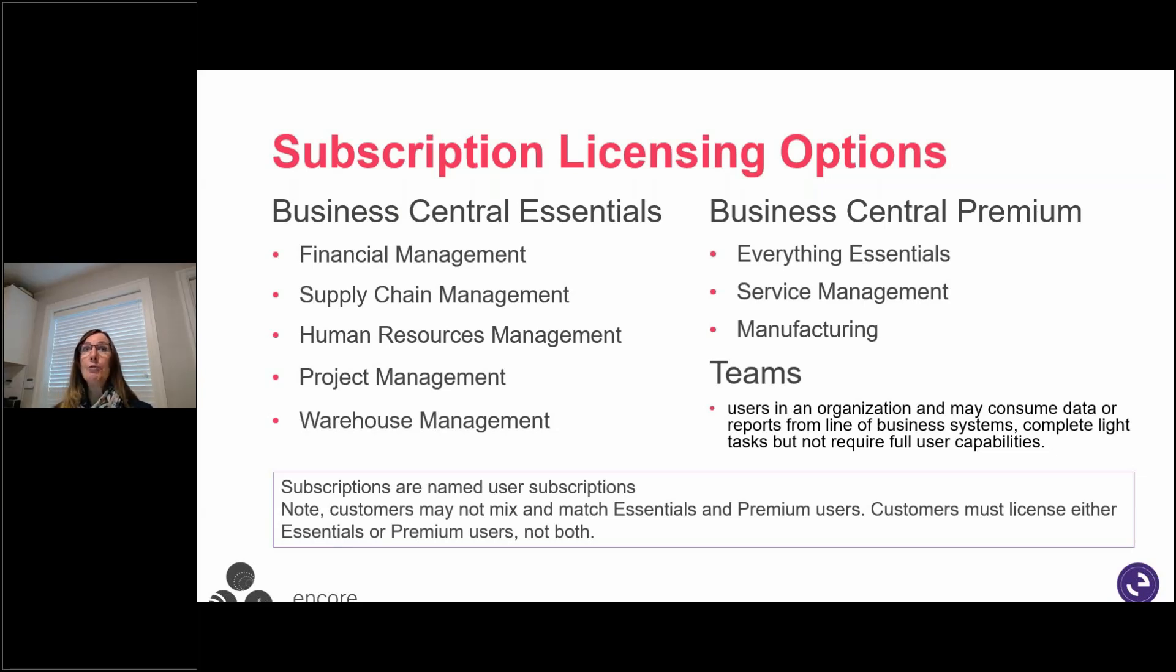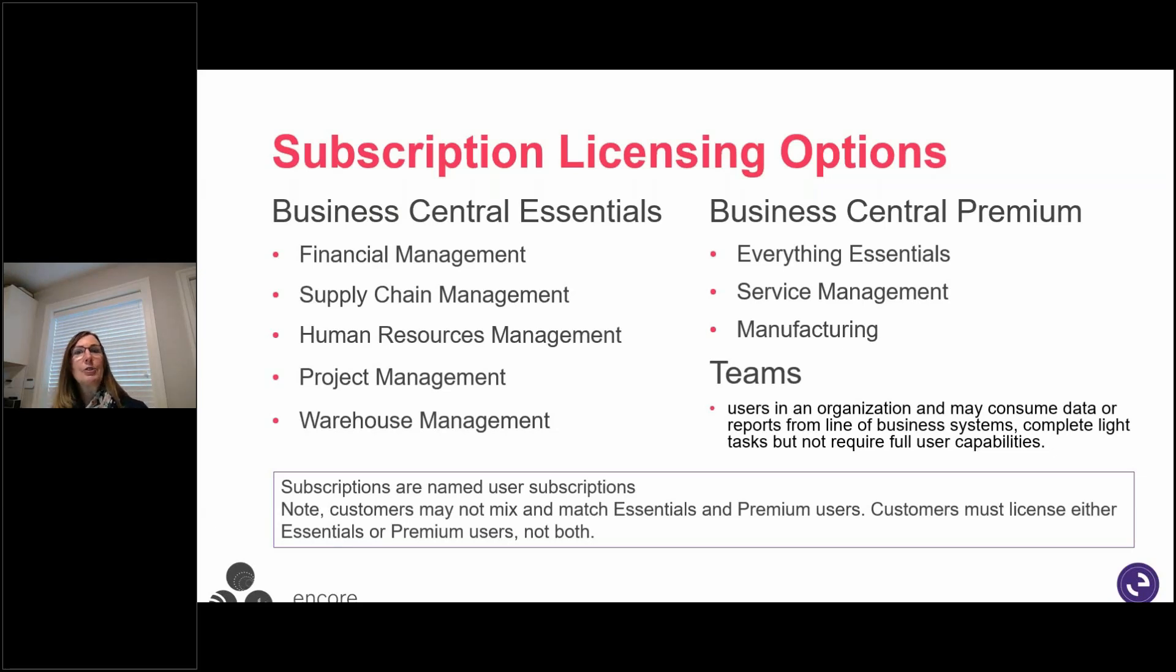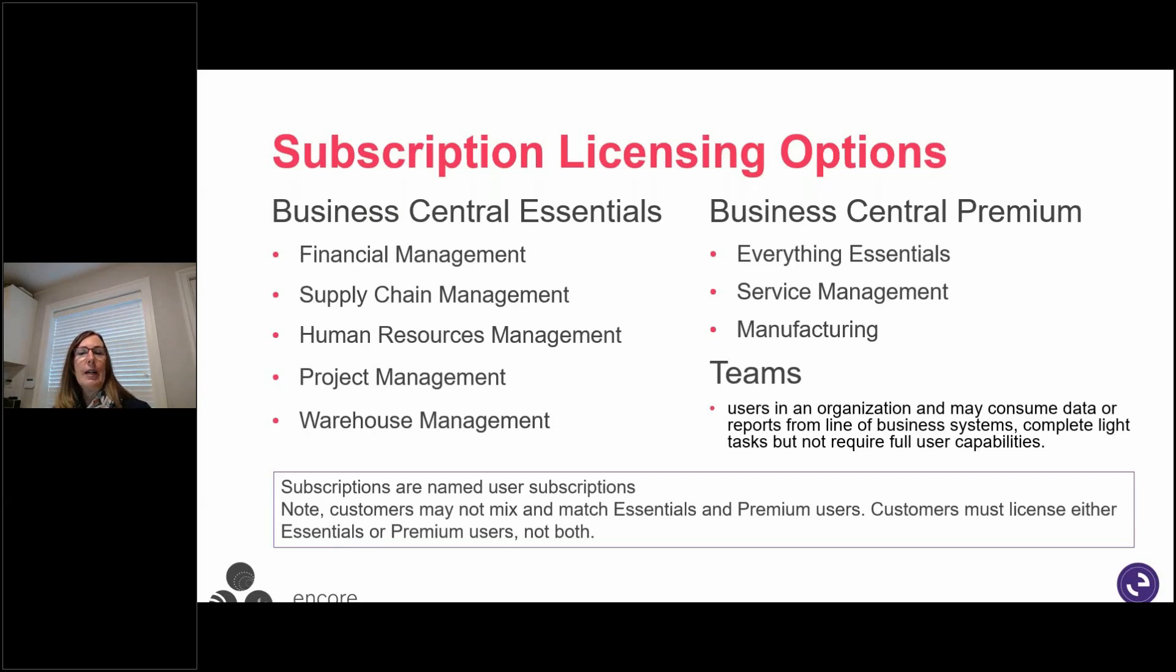And you can move them from one to the other. So, for example, if you did have Essentials and you decided you want to start putting your process manufacturing on, then we can go and add those.